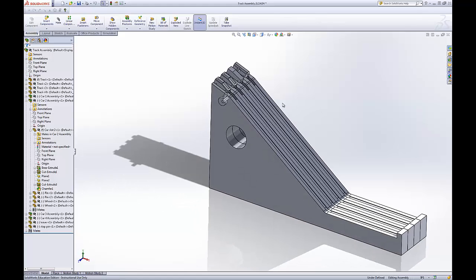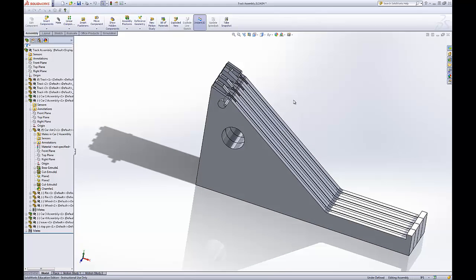And so that's the basics of editing things in an assembly.